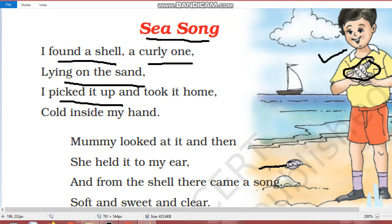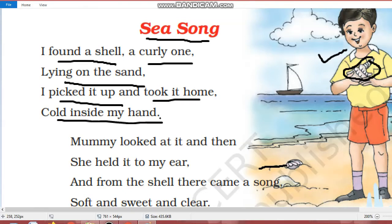I picked it up, mein ne isse uhthaaya, and took it home, aur isse ghar le gaya, cupped inside my hand. Isse kaise ghar le gaya? Apeni haatho mein daba kar, chupa kar, apeni haatho mein usse ghar le gaya.